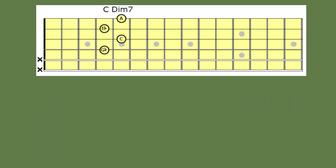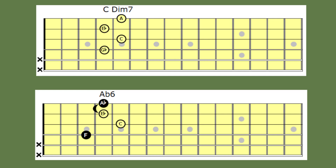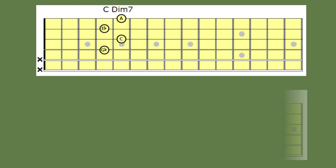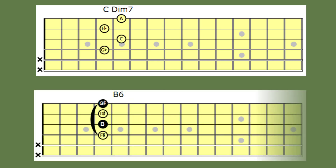Back to our diminished seventh shape. If we lower the G flat and A, it will produce an A flat sixth chord. Once more back to the diminished seventh shape — if we lower the notes A and C, you will find it produces a B sixth chord.